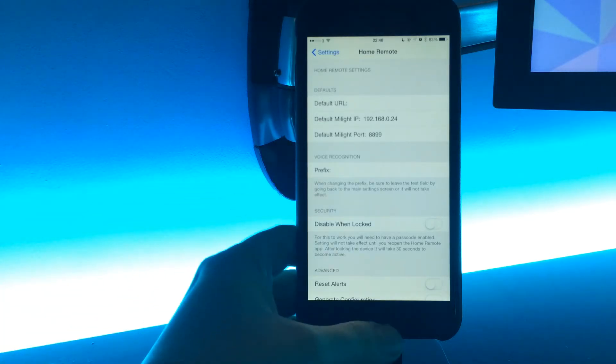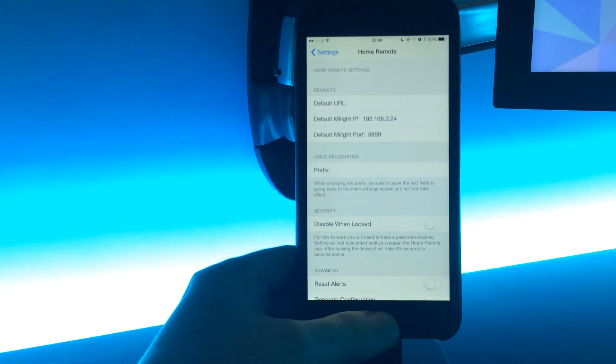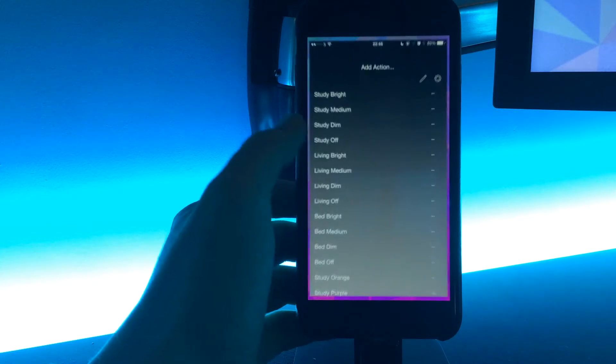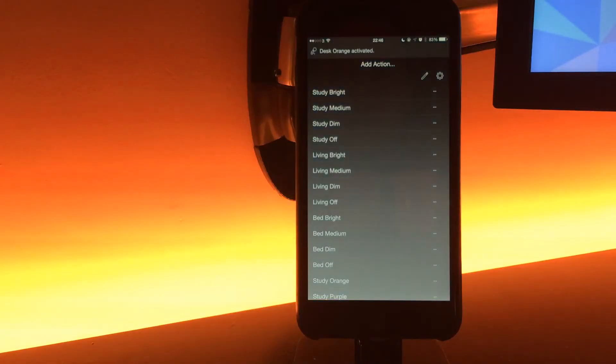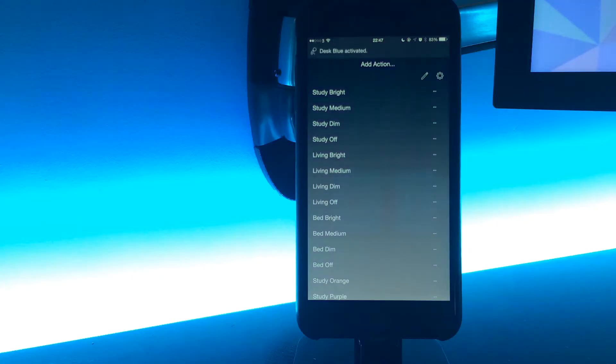If I nip back to the app, I'll be able to call the actions just with my voice. Desk orange, desk purple, desk blue, desk pink.